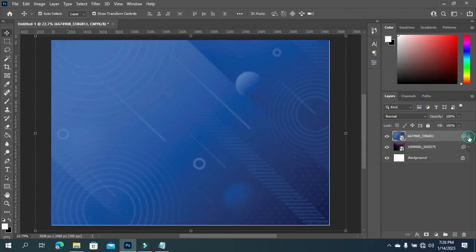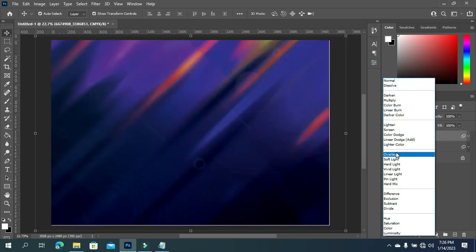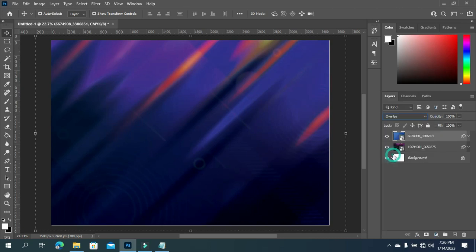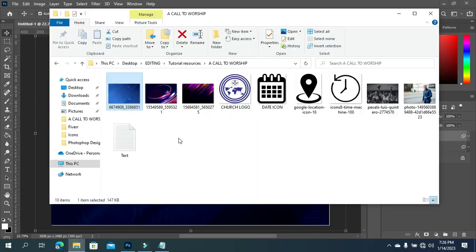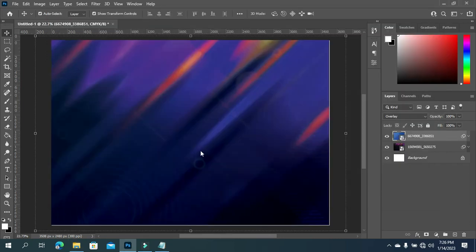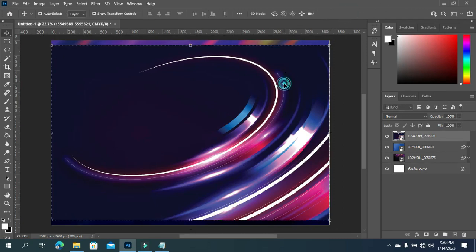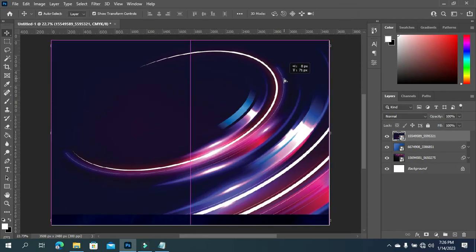After that, go to your blending mode and change it to Overlay. You can see how it comes out now. Then I'm going back to my file and I'm going to bring in this next image, then click OK and drag it up here.